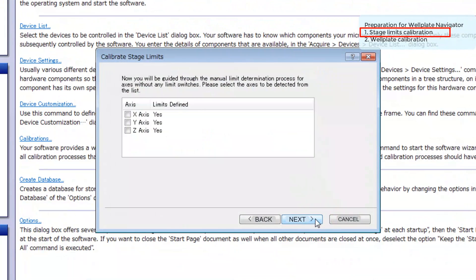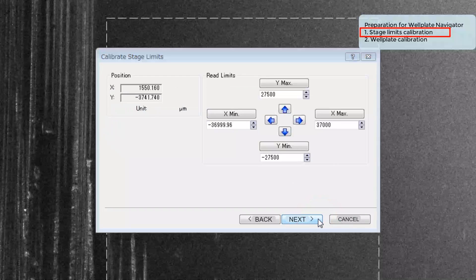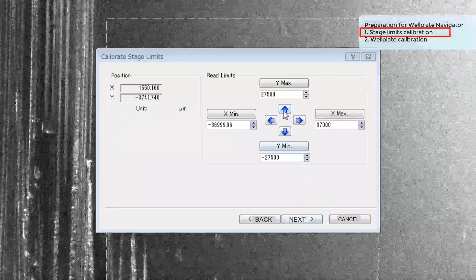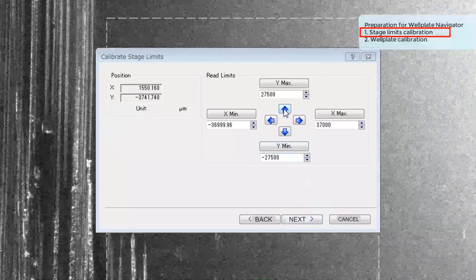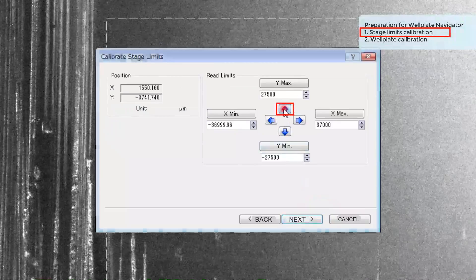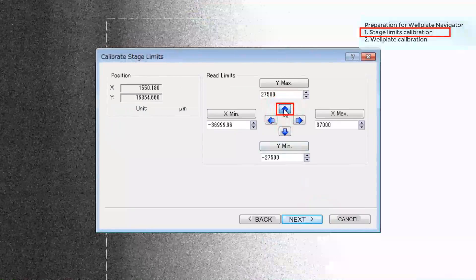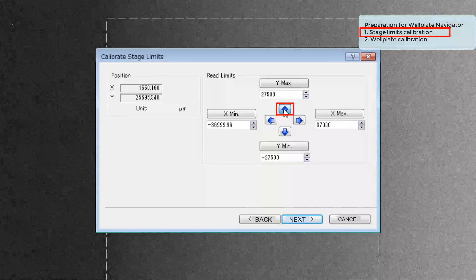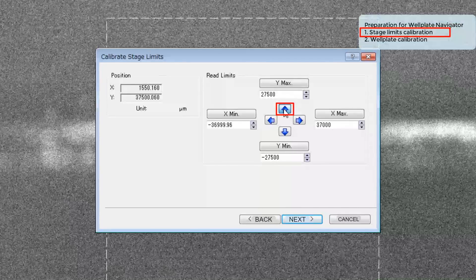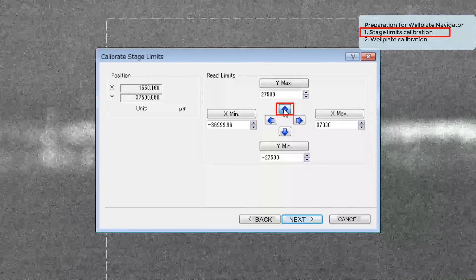Check all the boxes and click Next. Now we can set the XY limits of the stage in the software. Let's start with the maximum Y value. Continue pressing the arrow button until the stage reaches its mechanical limit, then click Y Max.